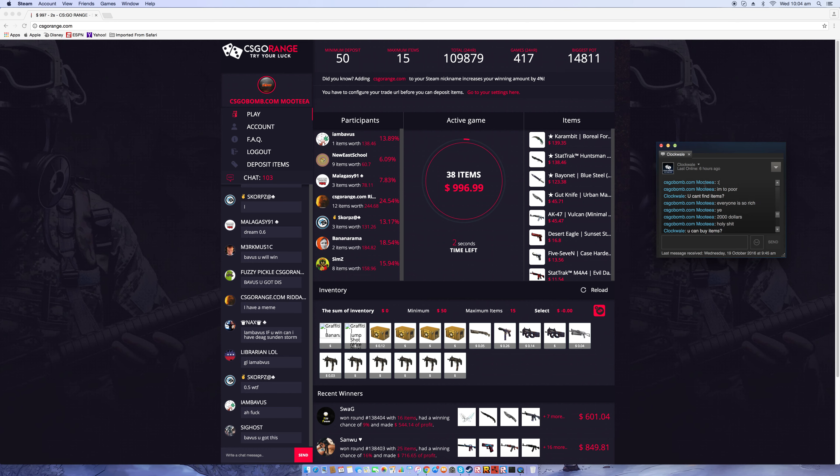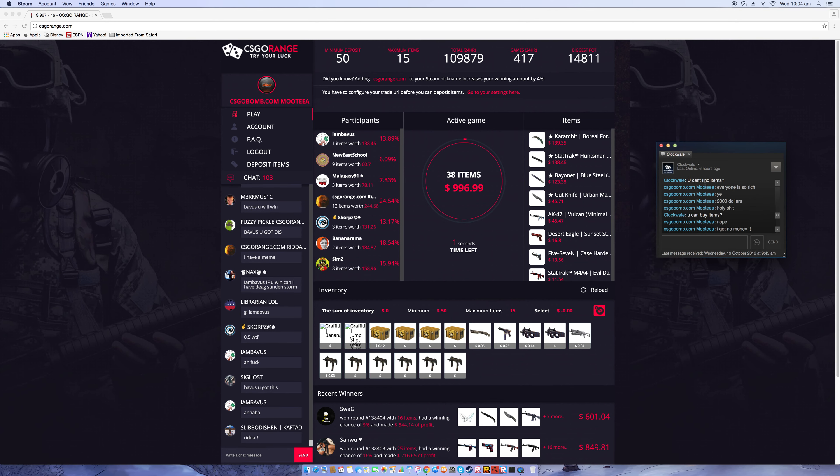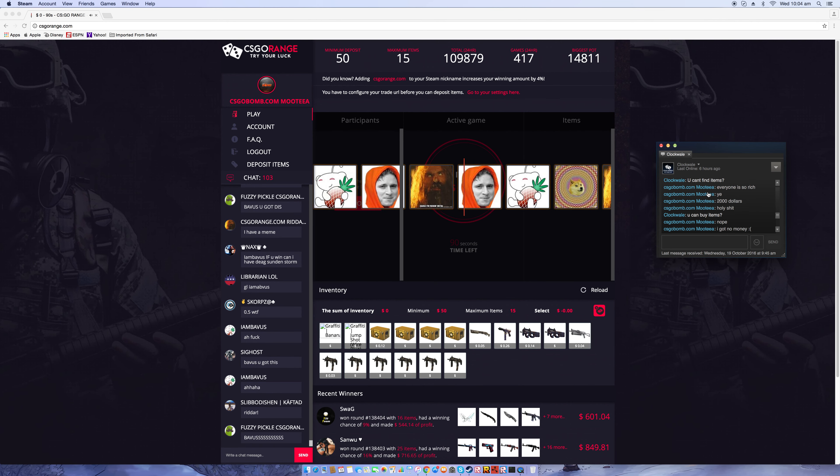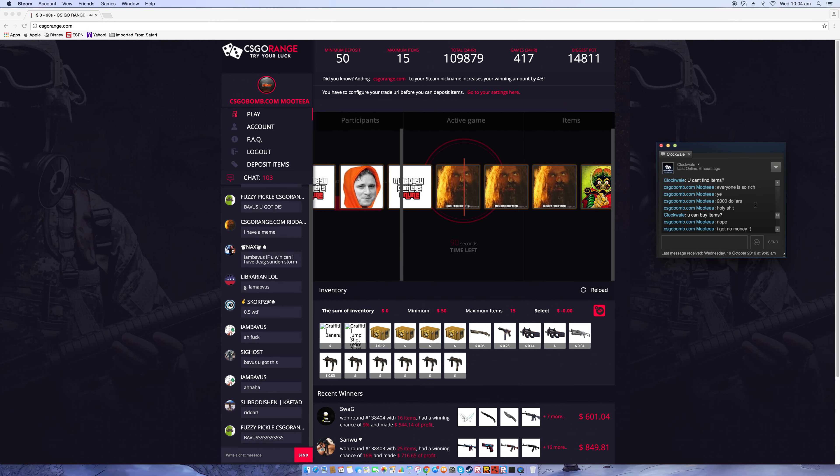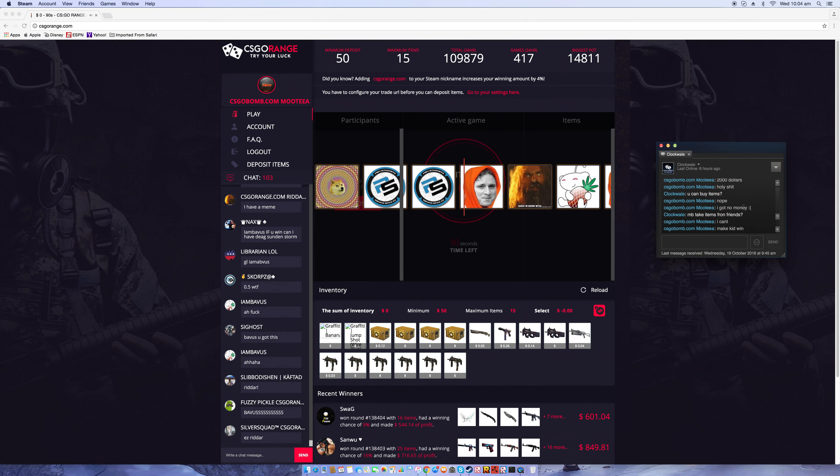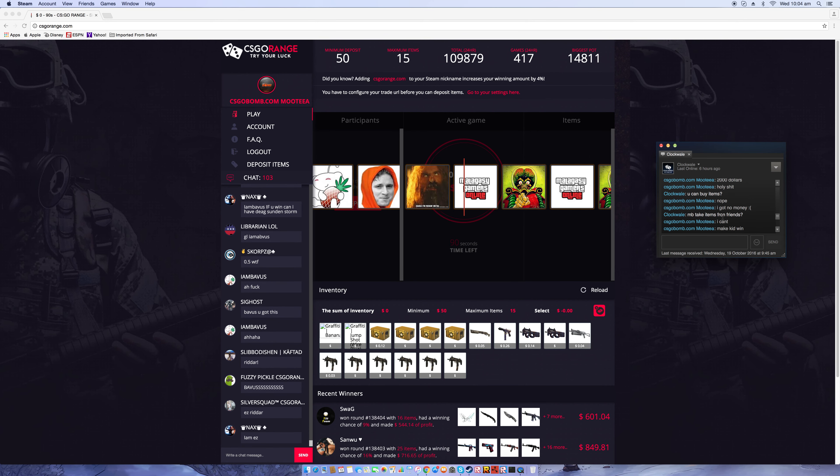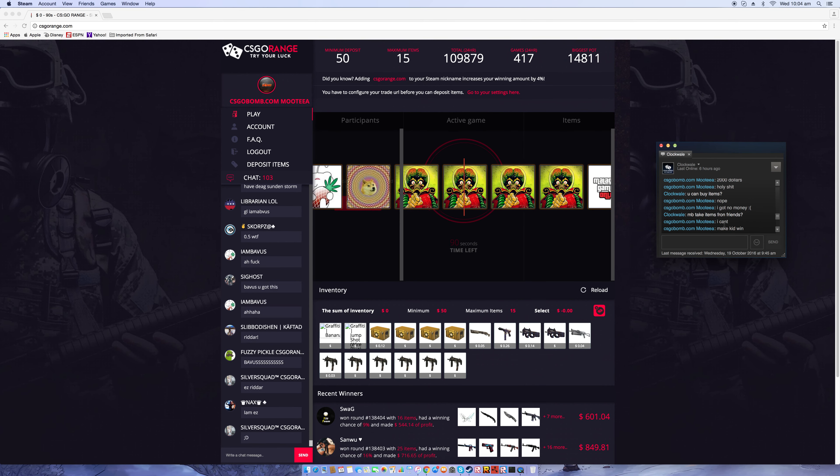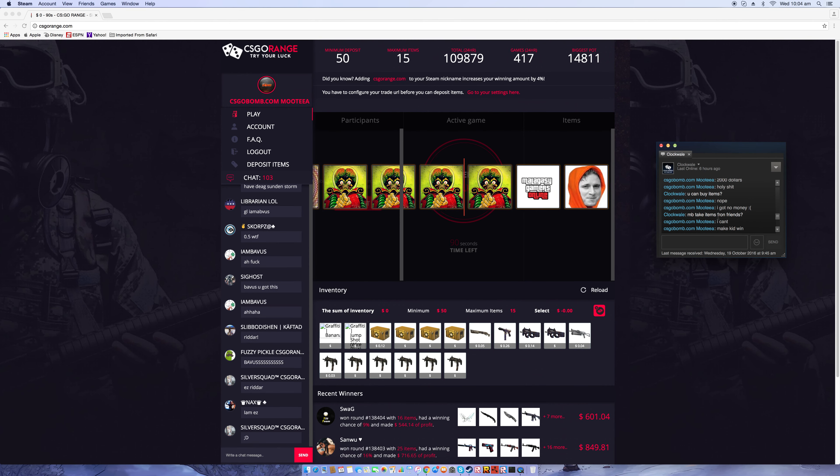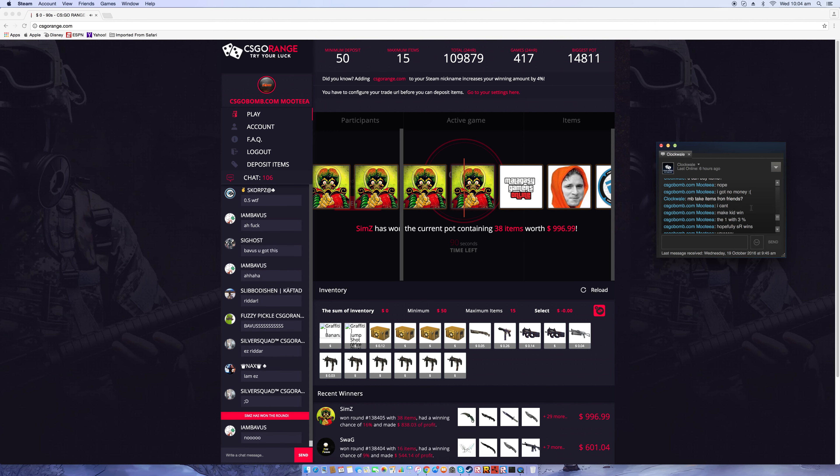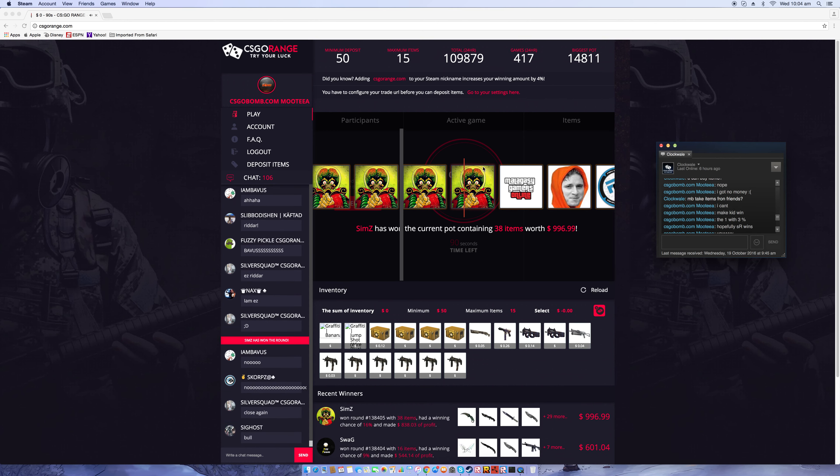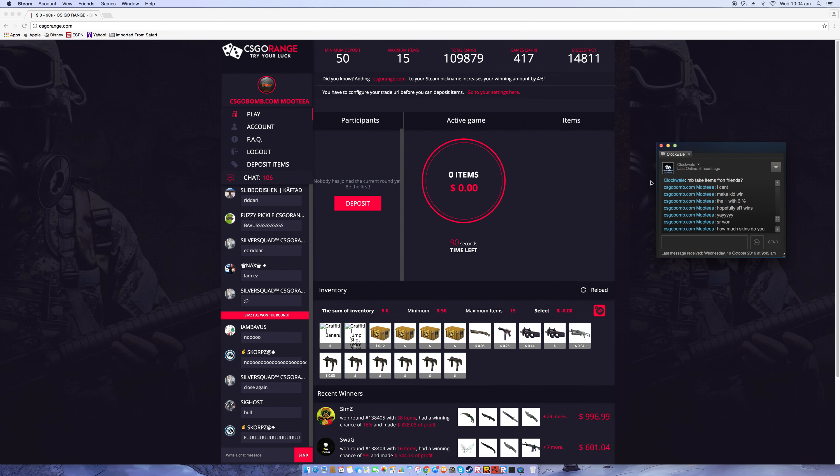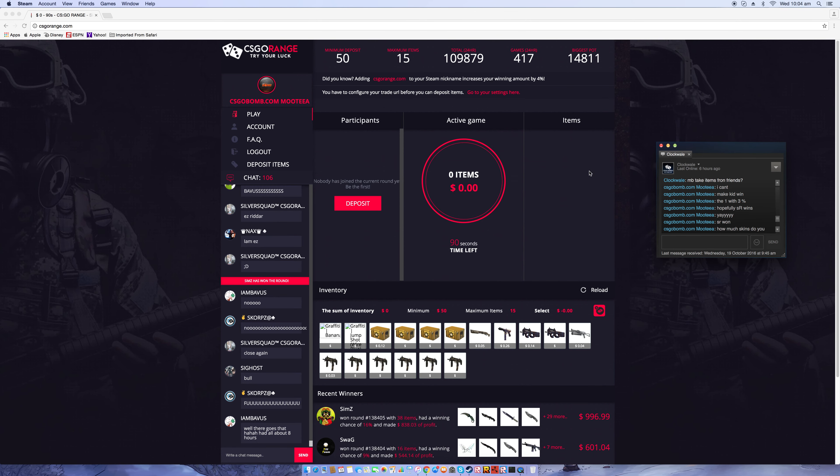He says you can't find items, you can buy items. And then he's like 'Maybe take items off from your friends.' I'm like 'I can't, piss off.' Then I said I can't and then I saw this kid, that was his actual name, put in like $50. I wanted him to win because I just felt like he needed to win.